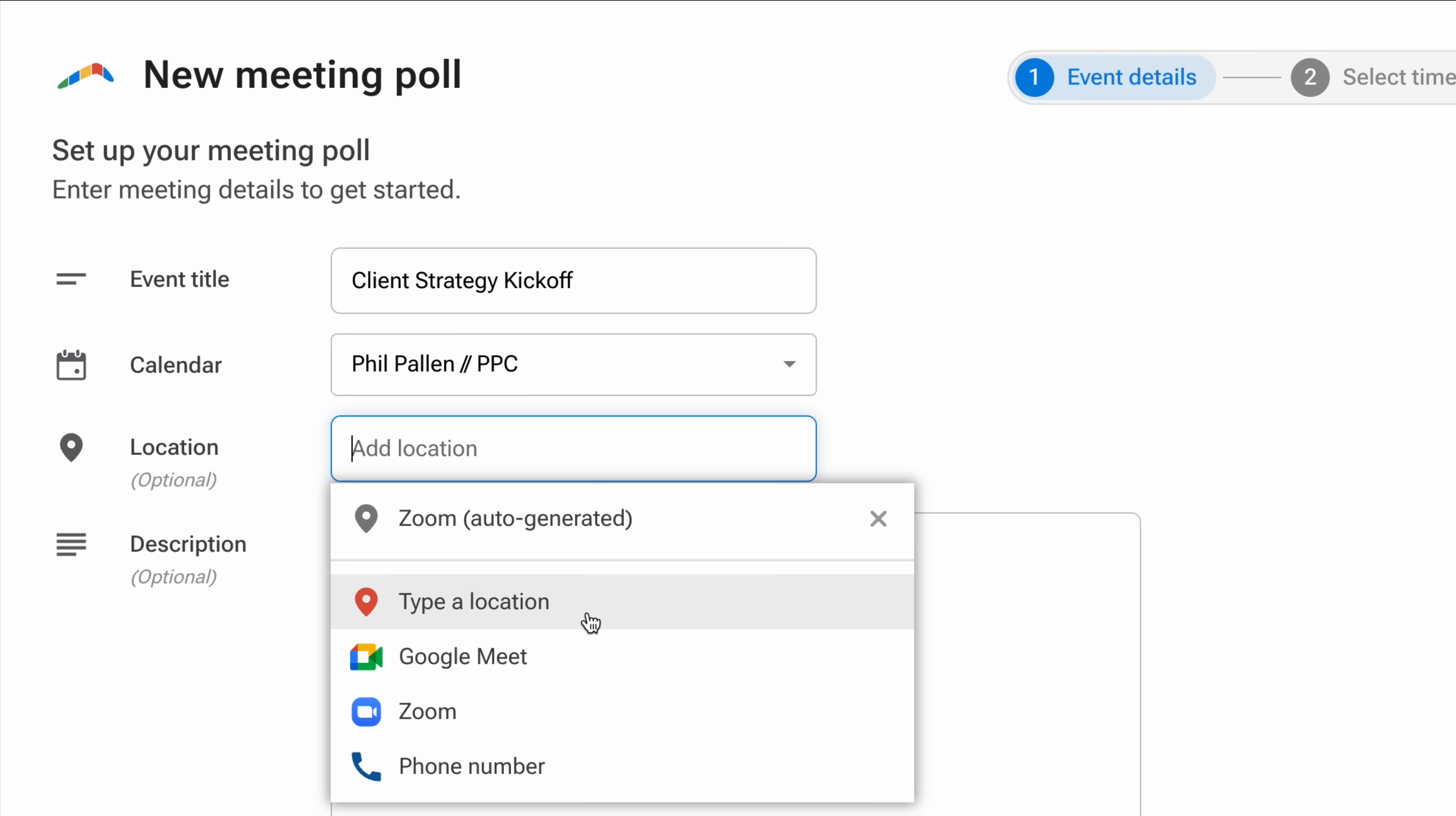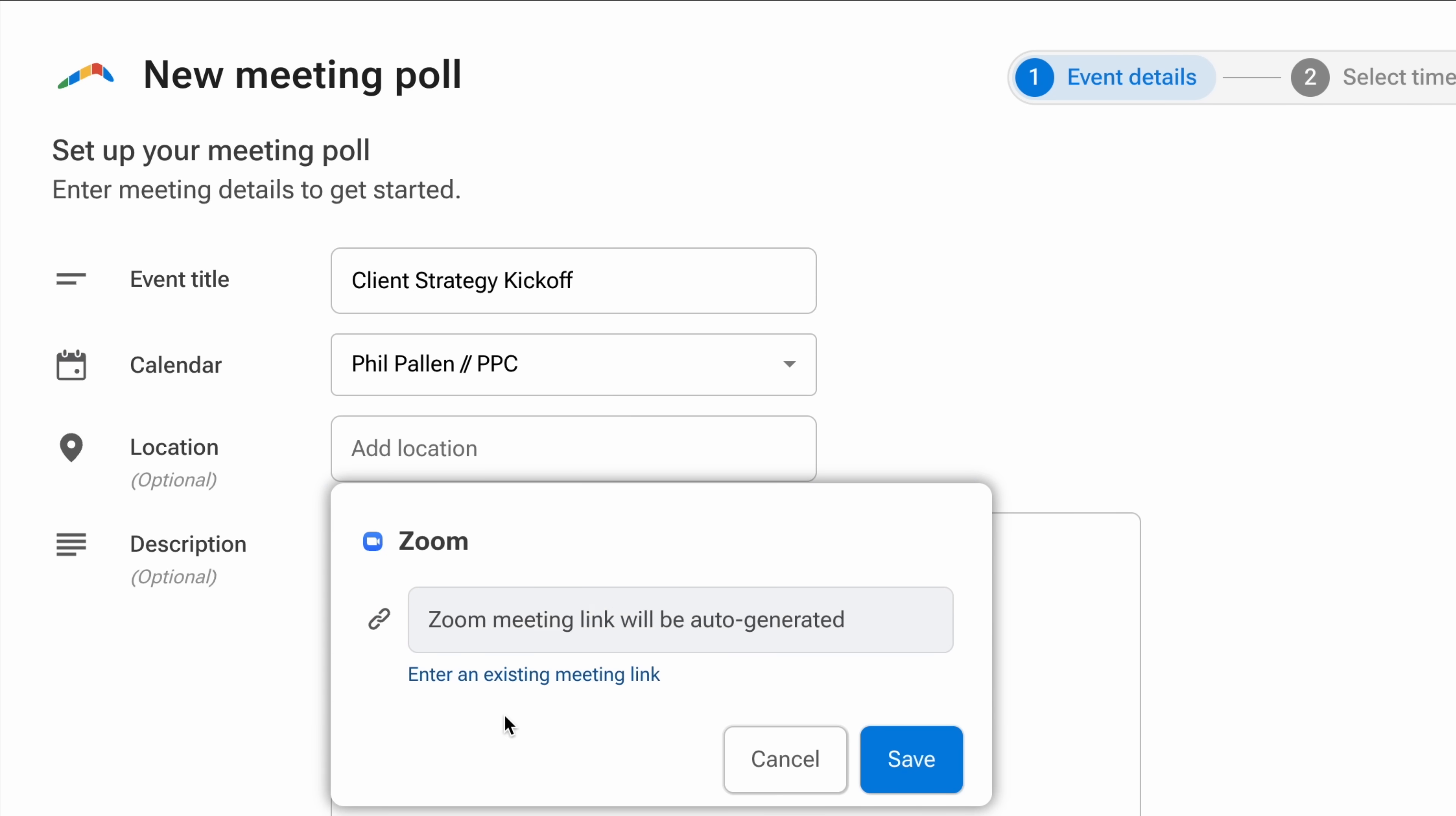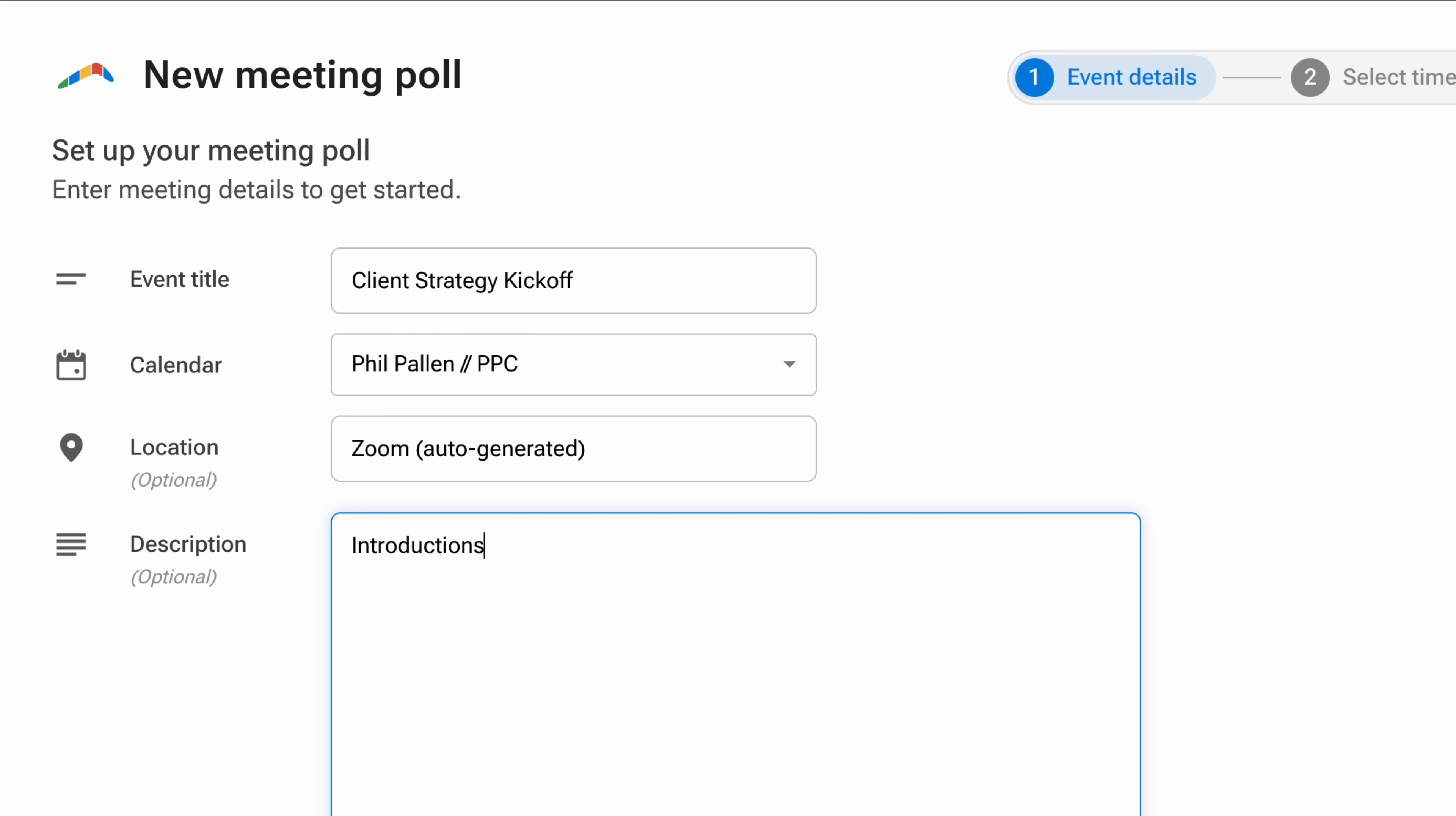You can paste a Google Meet link, add a physical location, or leave it blank. I connected my Zoom account, which only takes a few seconds. Now it will auto-generate a link from my account, or I can enter an existing meeting link. In the description, I'll drop in a quick agenda.